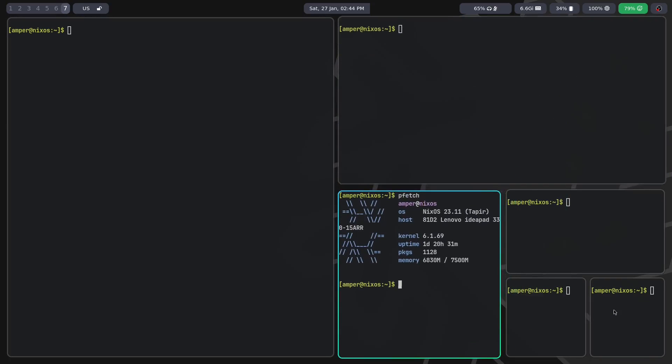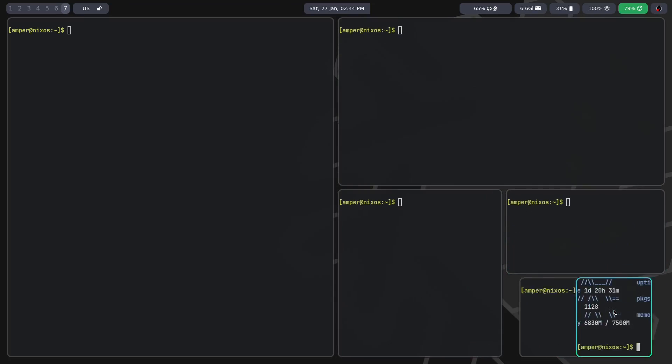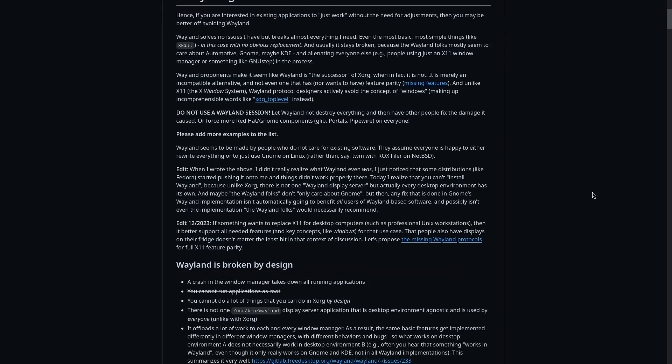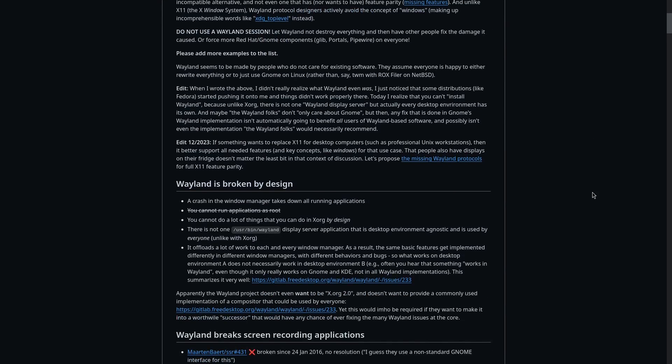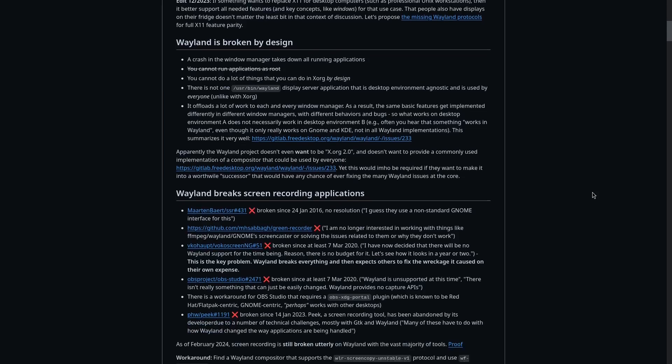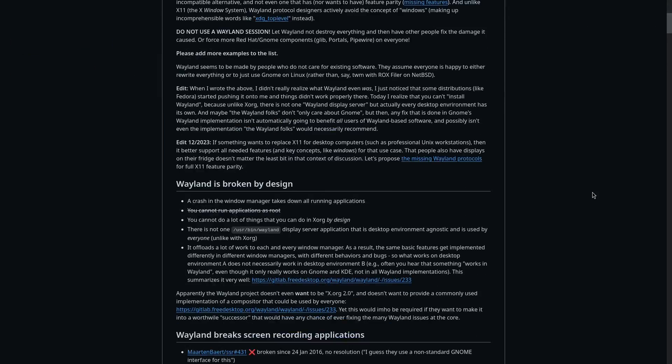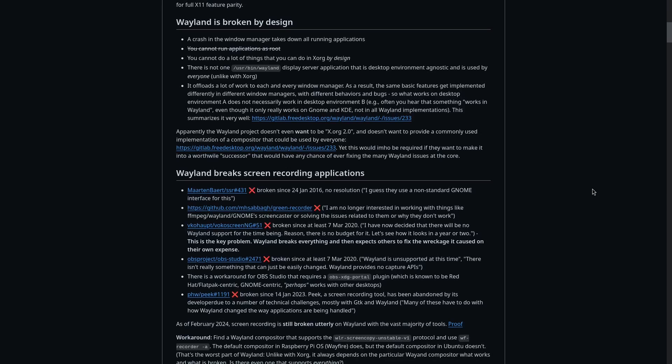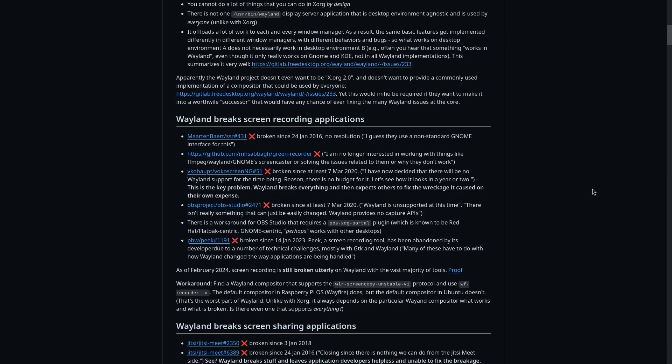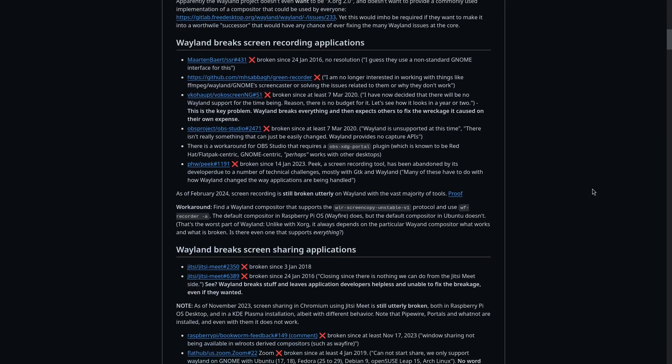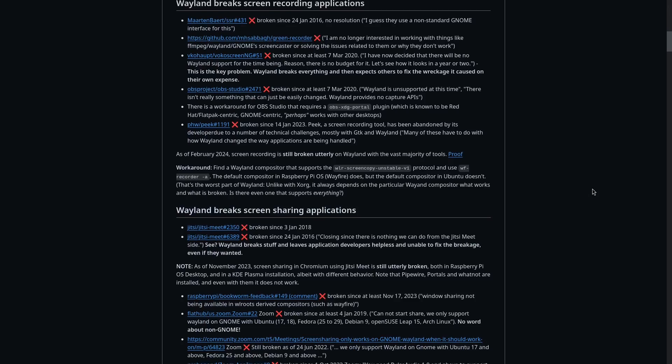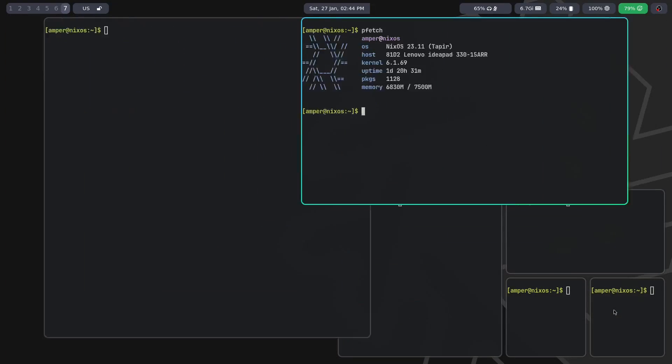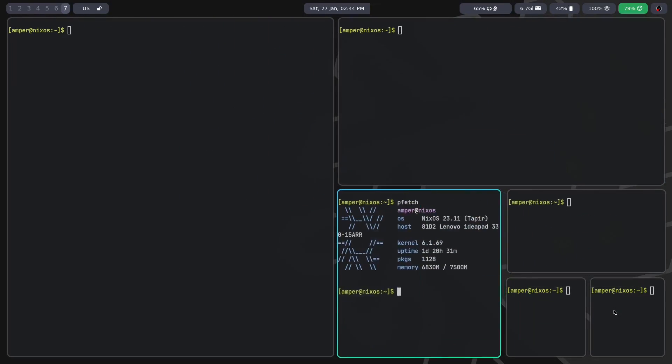Therefore, before drawing conclusions about Wayland based on such articles, I recommend trying any Wayland compositor yourself and making your own conclusions. Personally, I haven't encountered any serious problems using Wayland. Although I don't deny that they exist, so if there is still some important functionality that doesn't work on Wayland, nobody stops you from continuing to use X or installing XWayland.